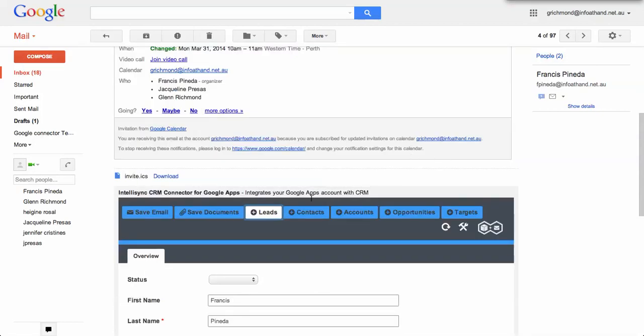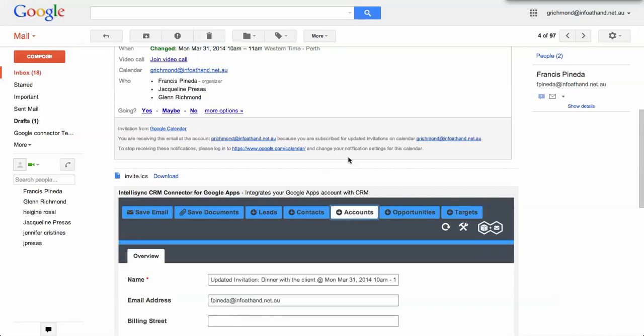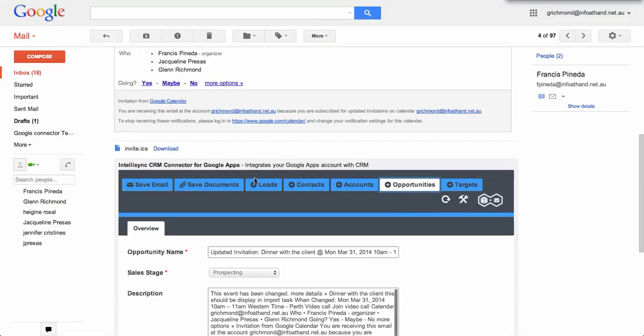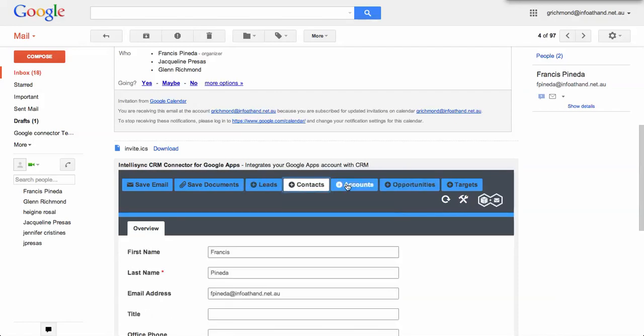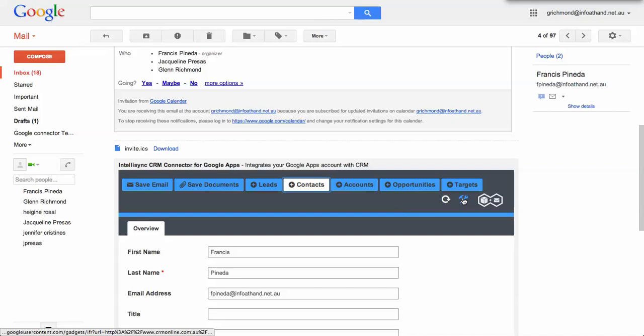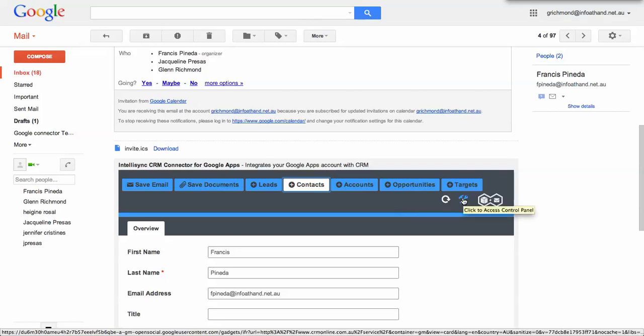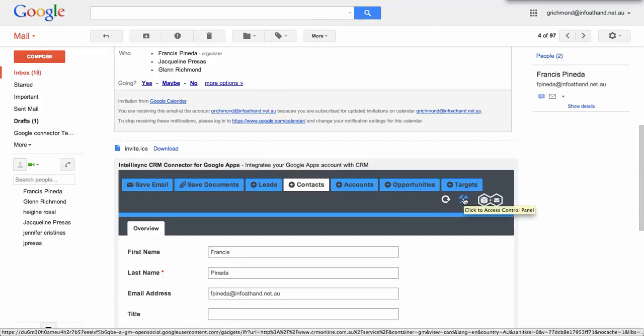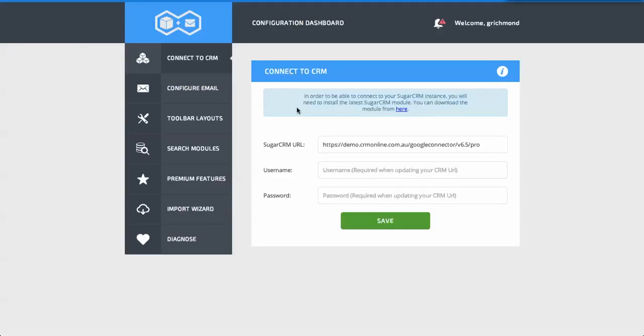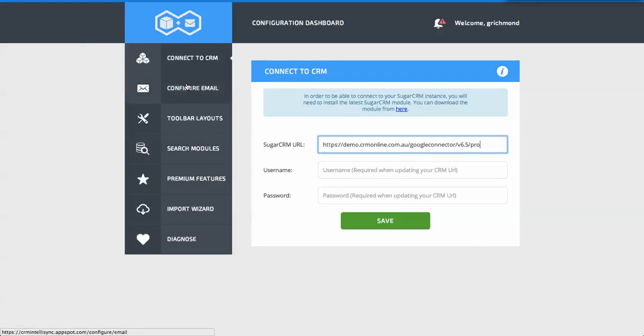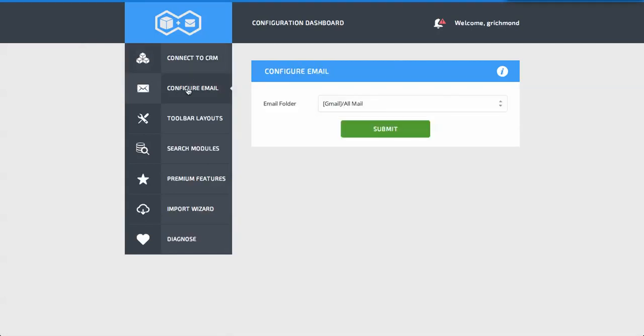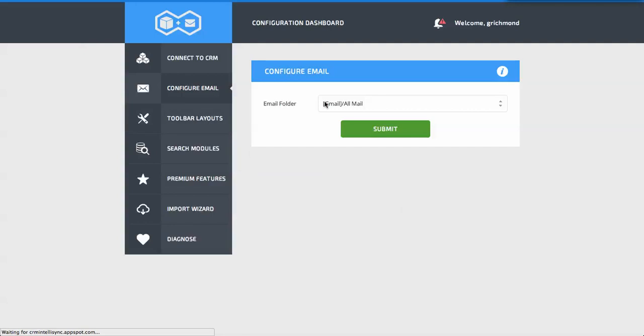I've got the default set of functionality: leads, contacts, accounts, opportunities, and targets. However, we also have a whole configuration interface. If I click on the configuration tools there, it'll open up our control panel. That allows us to point the CRM at our public URL for our SugarCRM system. We can configure which mailbox contains our all mail. In different languages that tends to vary. Let's jump into our toolbar and search modules.